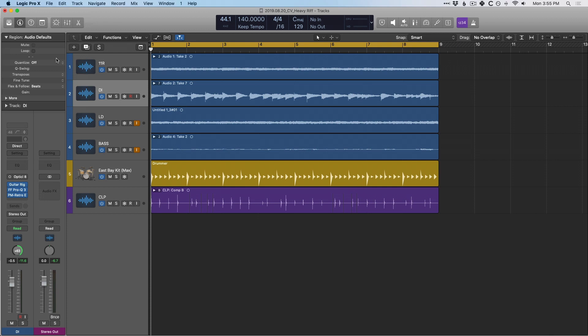You know, you got like 10 plugins on a channel strip and you got to copy one by one or having to set up the same send and bus assignments to an auxiliary channel for multiple tracks. And you just didn't think about it at the time when you could have selected each one and set them all at the same time.